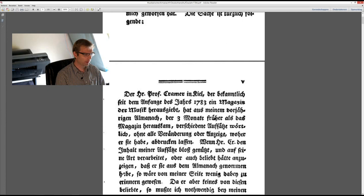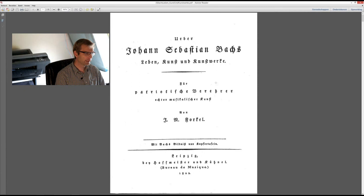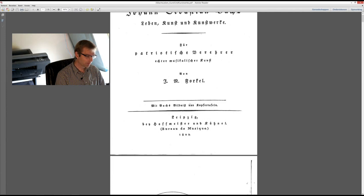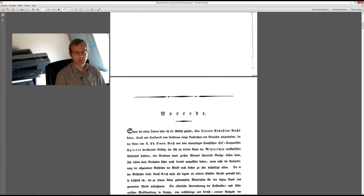So he was somebody of great value and I think we should care about what he wrote. And for us, of course, in the first place it is Bach's biography that interests us most. One thing, and we'll start with that, the term clavier, what does it mean?